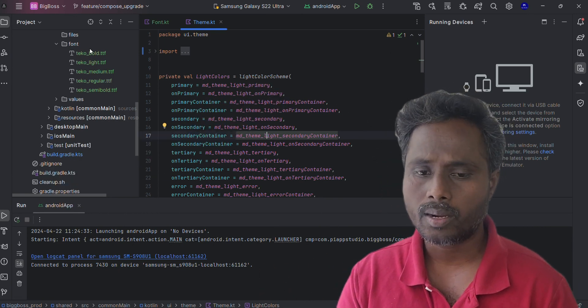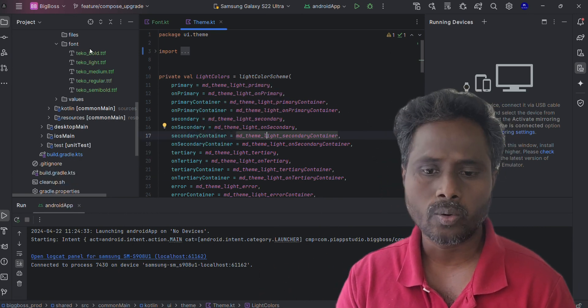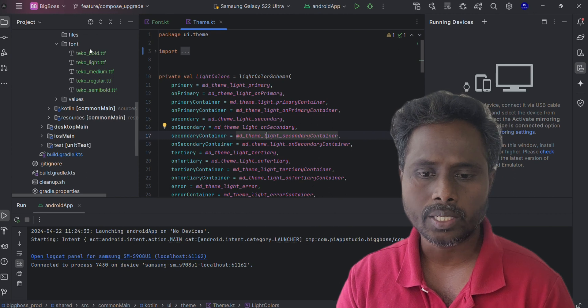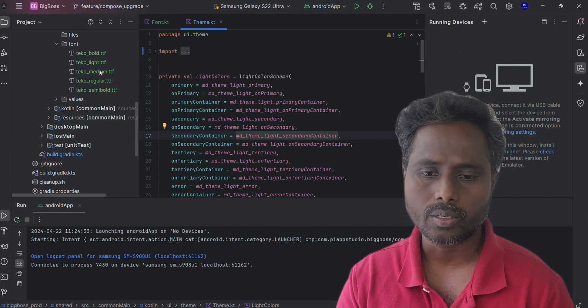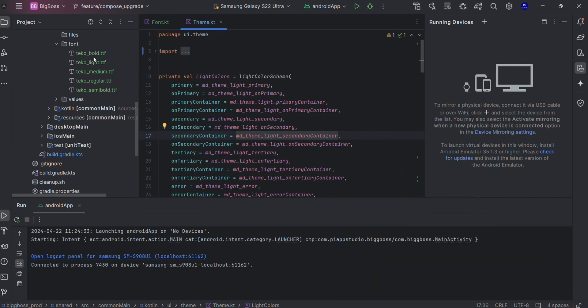I just downloaded this font like Tico Bold, Light, Medium, Regular and Semi Bold, so I put it in the font folder.